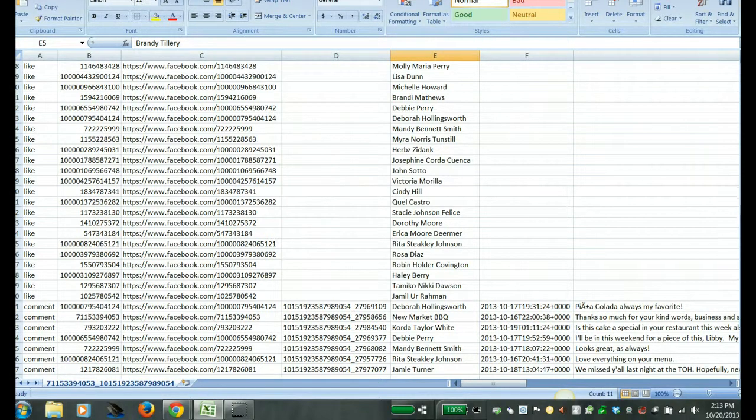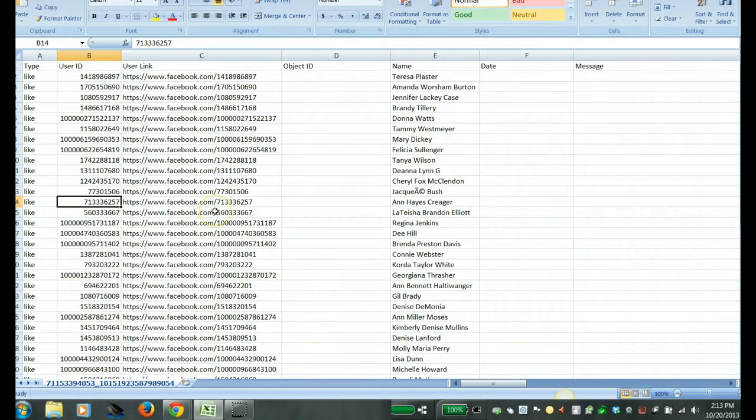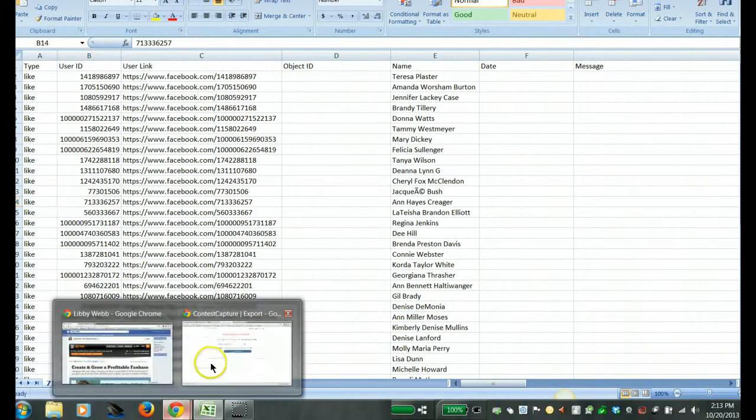So you can actually reach back out to them via Facebook and let them know that they won. So in this case you'd have to use a randomizer of some sort to select your winner.